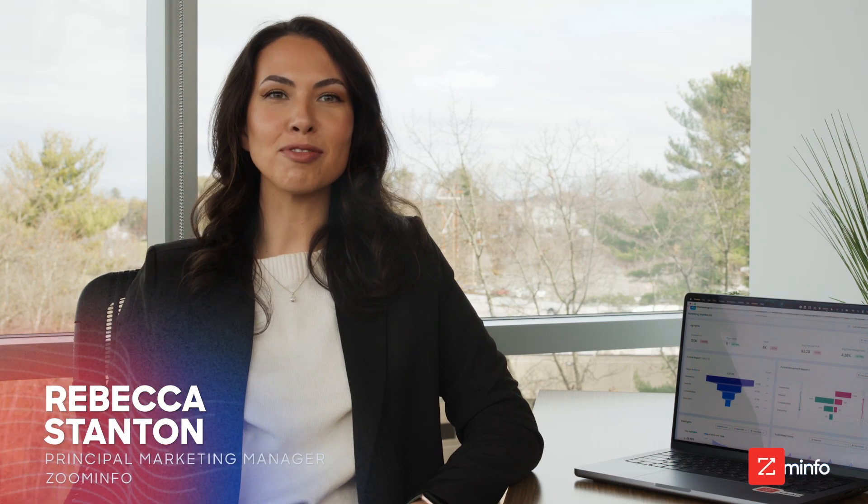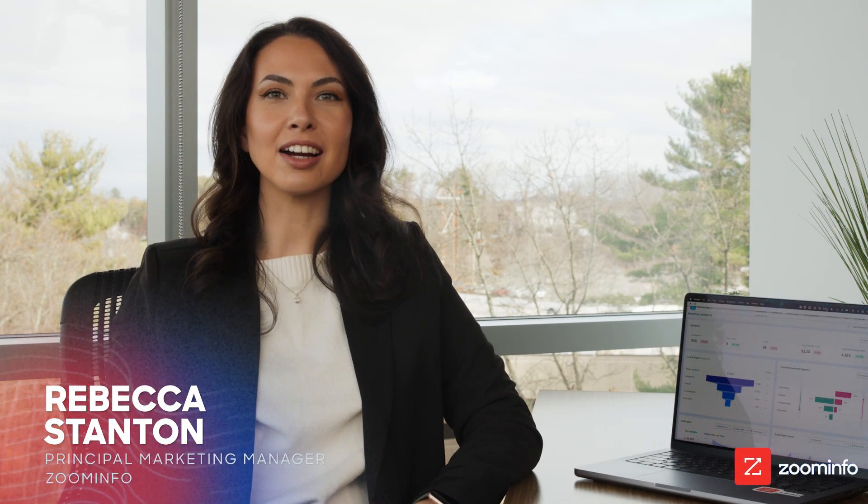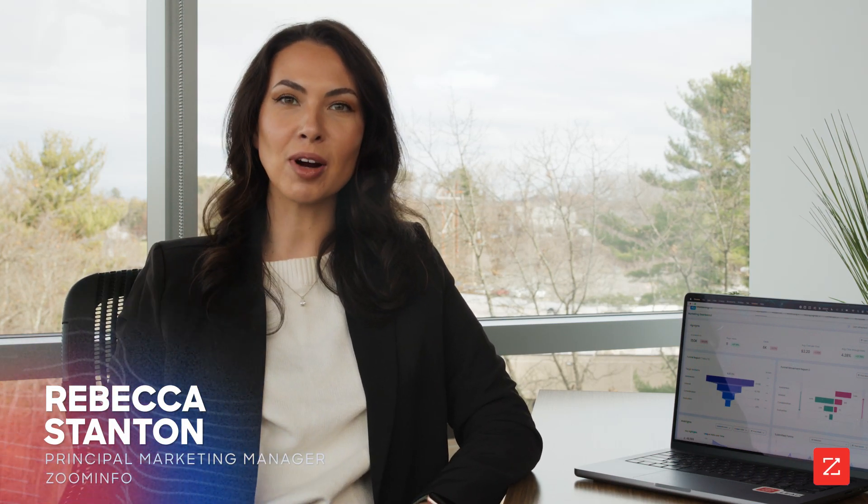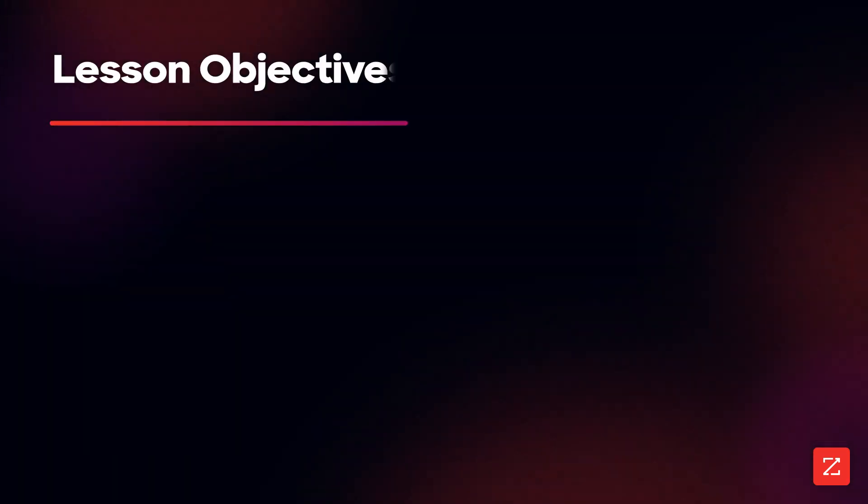Hello everyone, Rebecca from ZoomInfo here and today I'm going to show you how to target prospects who clicked on your ad but didn't fill out the form to contact sales.